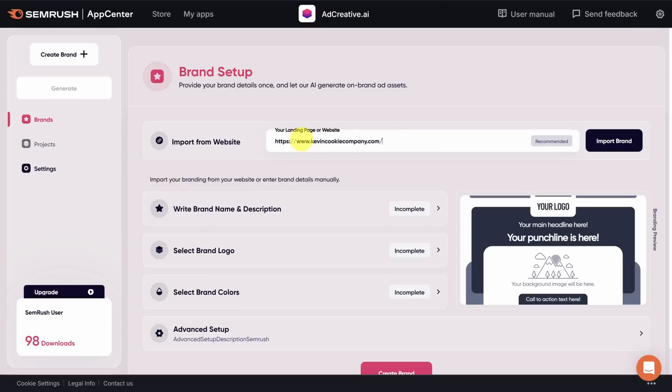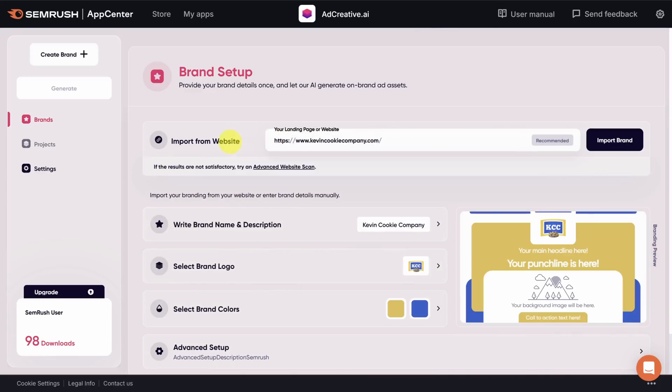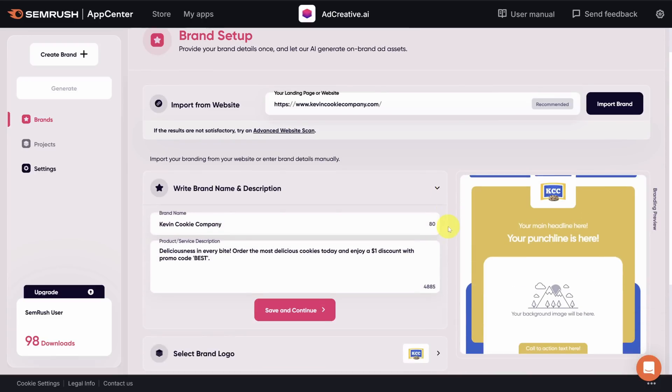Now, if you have a website already, the easiest way to get started is to tell adcreative.ai about it. Kevin's not here, but as a representative of the Kevin Cookie Company, I'm going to make some ads for it today. When you paste your website URL inside of this text box, the AI goes to the site to read your logo, brand colors, and to get a snapshot of what you're all about.